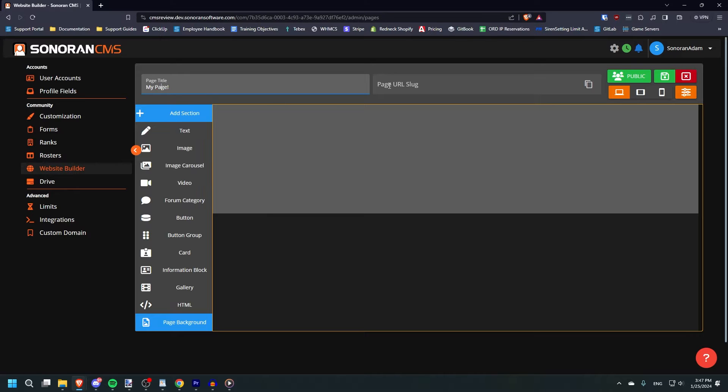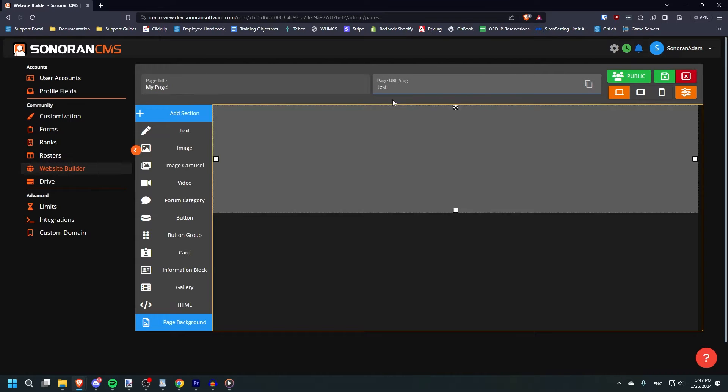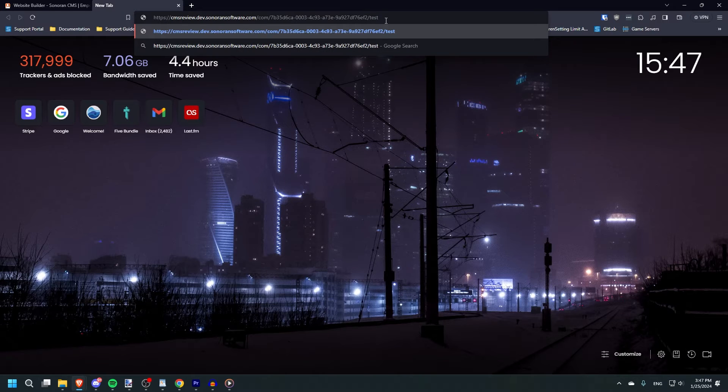For example, if I put in test and click the page button to copy the page's URL, it will end in slash test.